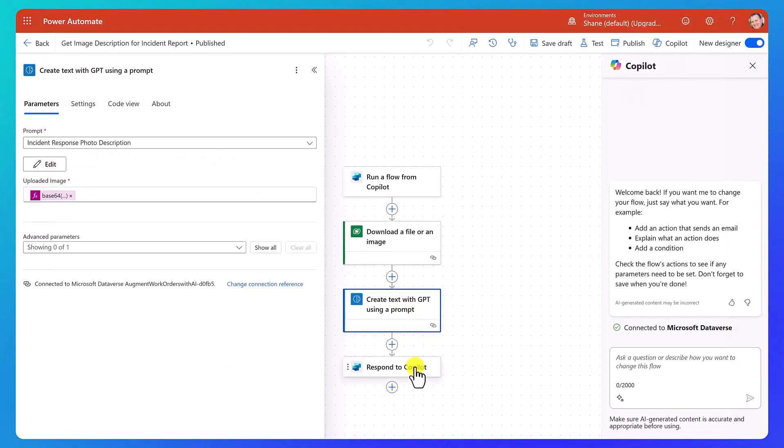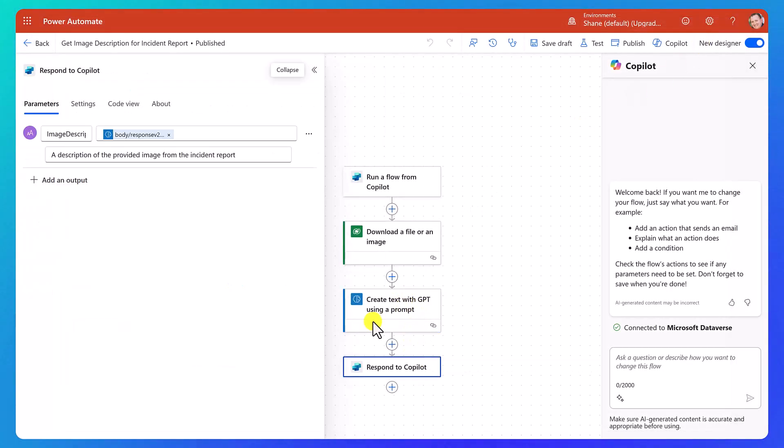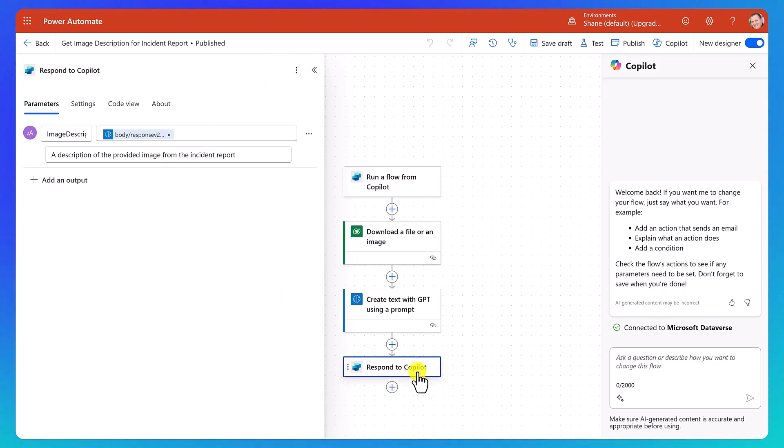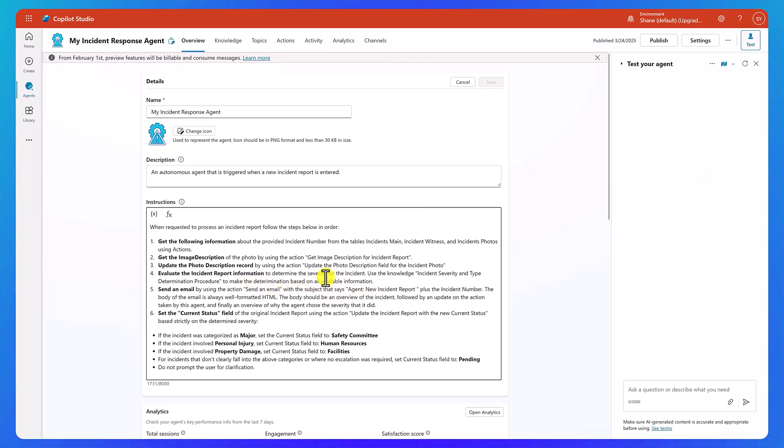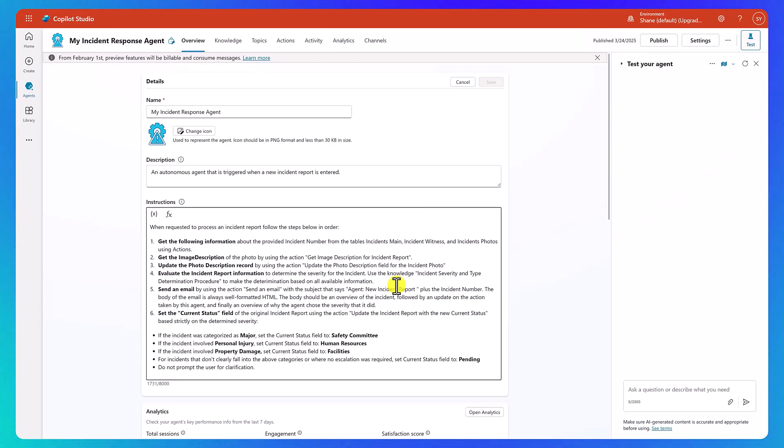So we close out that. And then once we've got that, we respond back with just an image description back to our original agent. We'll go back over to our agent. And so then here, once we've got that, then we're going to say, evaluate the incident report information. We want to determine the severity of the incident. We don't want to just take the user severity. We want to process and think a little bit here. Remember we ranked it as high, even though it was just some spilled milk.